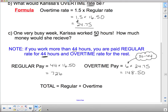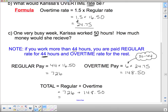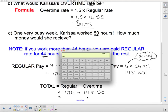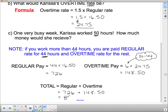Now we put the two together to get her total. Her total is her regular wage of $726 plus $148.50 in overtime pay. I still have $148.50 on my calculator, so I can just add $726. So $874.50 is what she makes when she works 6 hours of overtime.